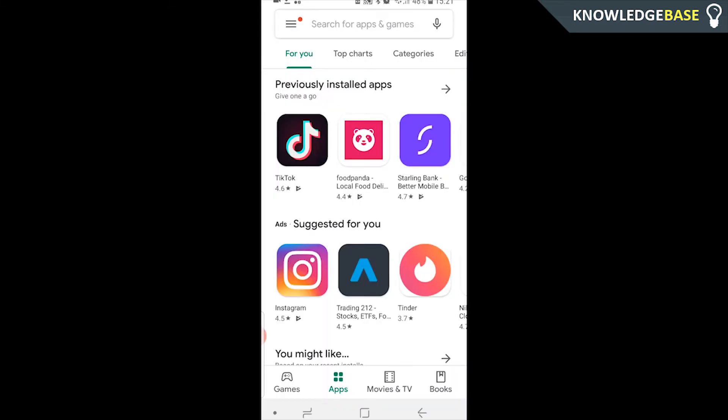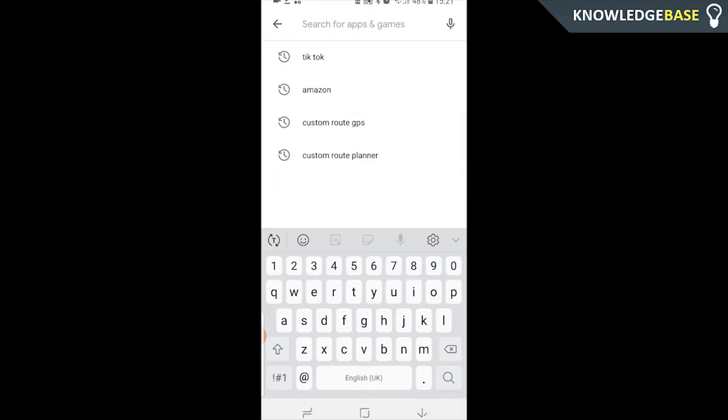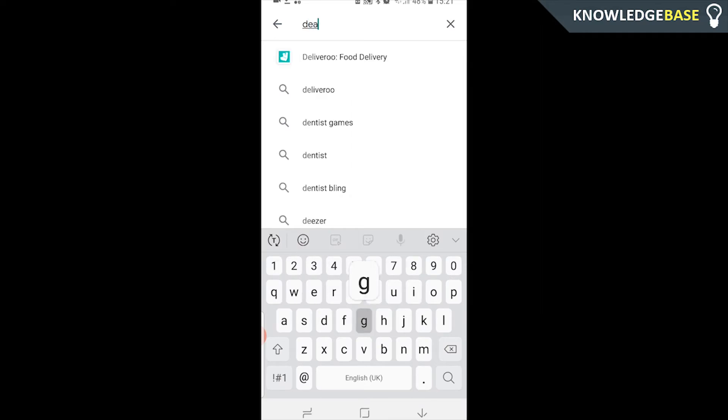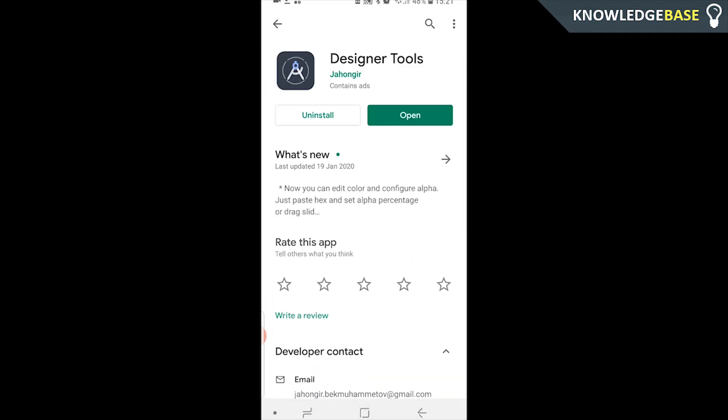The first thing you need to do is come to the Play Store and type in 'Designer Tools' — we're looking for this application here. I've already got it downloaded, but you can go and download it after watching this video.